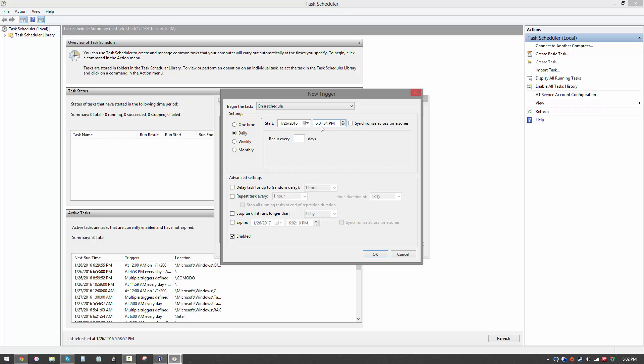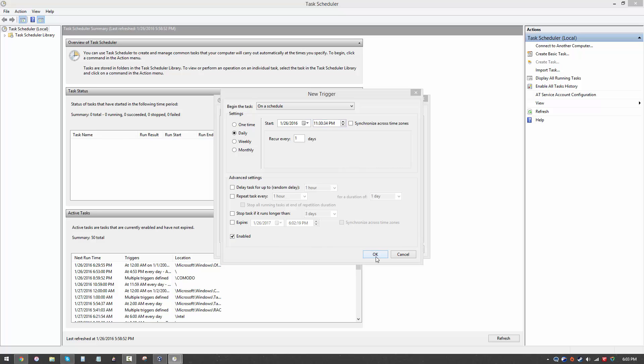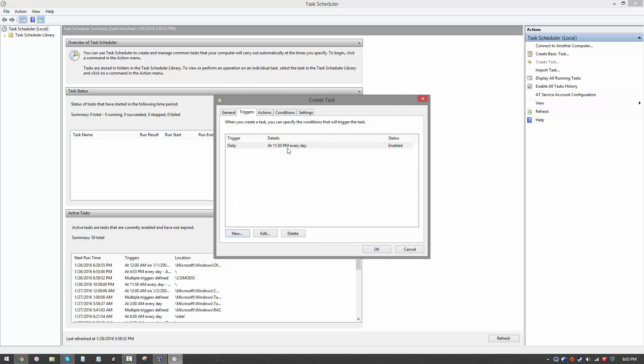This is basically the time when the computer is going to go to sleep. You want to type in whatever's your bedtime or whatever you want your computer's bedtime to be. Let's say it's 11:30 PM. This means whenever the computer clock hits 11:30 PM, it is going to automatically go to sleep. That's all you want to do here. Then you're going to hit OK. As you can see, a new trigger has appeared here. It says daily at 11:30 PM every day and it's enabled.